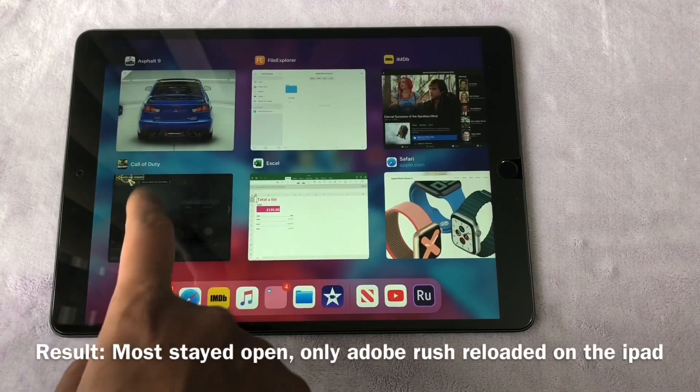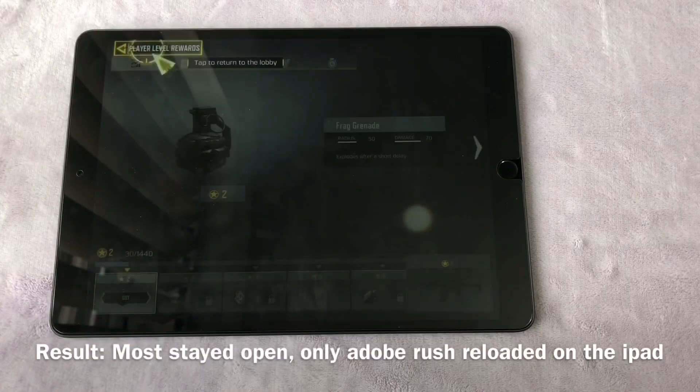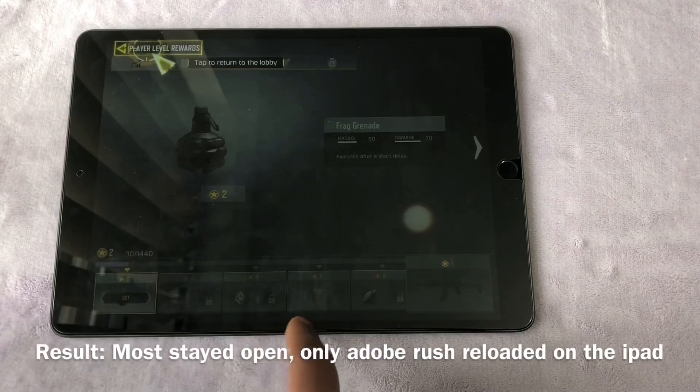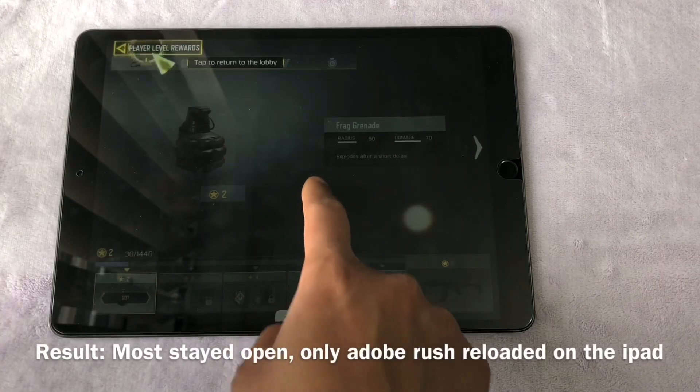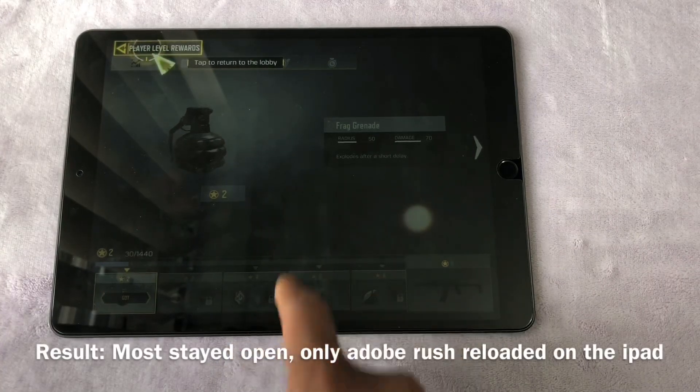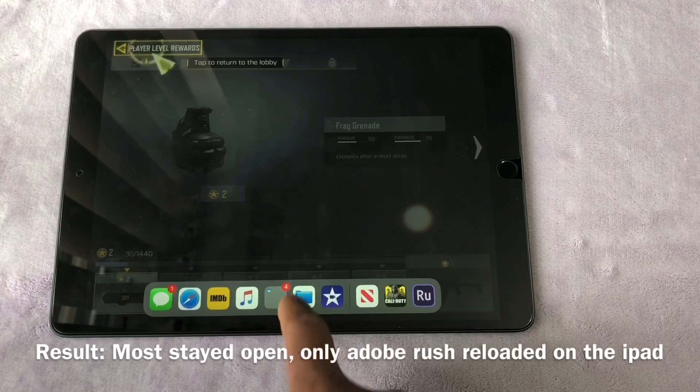Ah, there you go. That's Adobe Premiere Rush. That's the only one which kind of reloaded on the iPad. It stayed open on the iPhone. So, again, I don't know how well optimized that app is for the iPad. And Adobe, by default, is a resource intensive app.